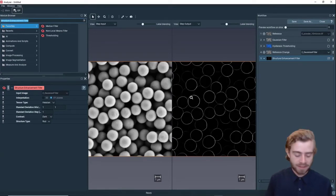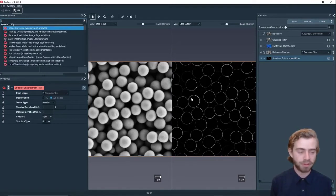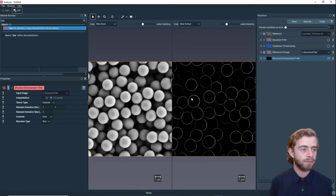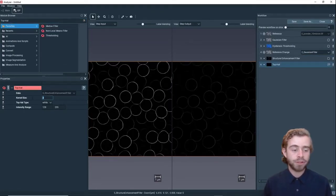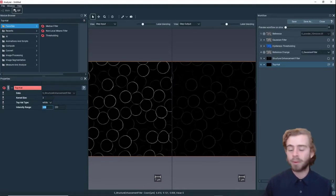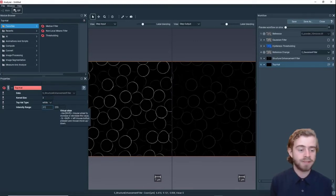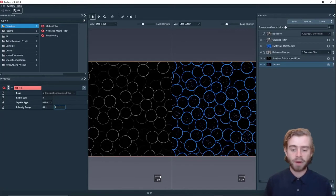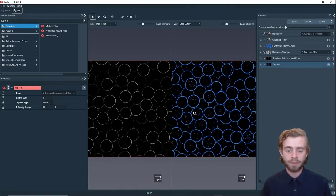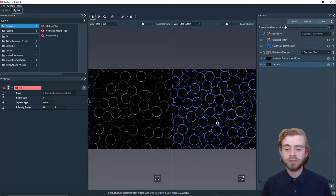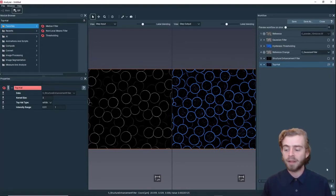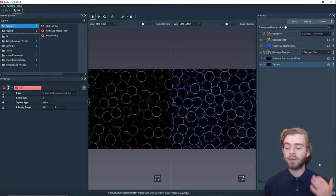The next thing we want to do is segment these outlines out. To do this we're going to use the Top Hat Filter, and we're going to keep the kernel size at 3 but change the intensity range from 0.01 to 1. As you can see, the step output is the outlines of each of the particles, and there's some little noise in the middle but we can fix that.